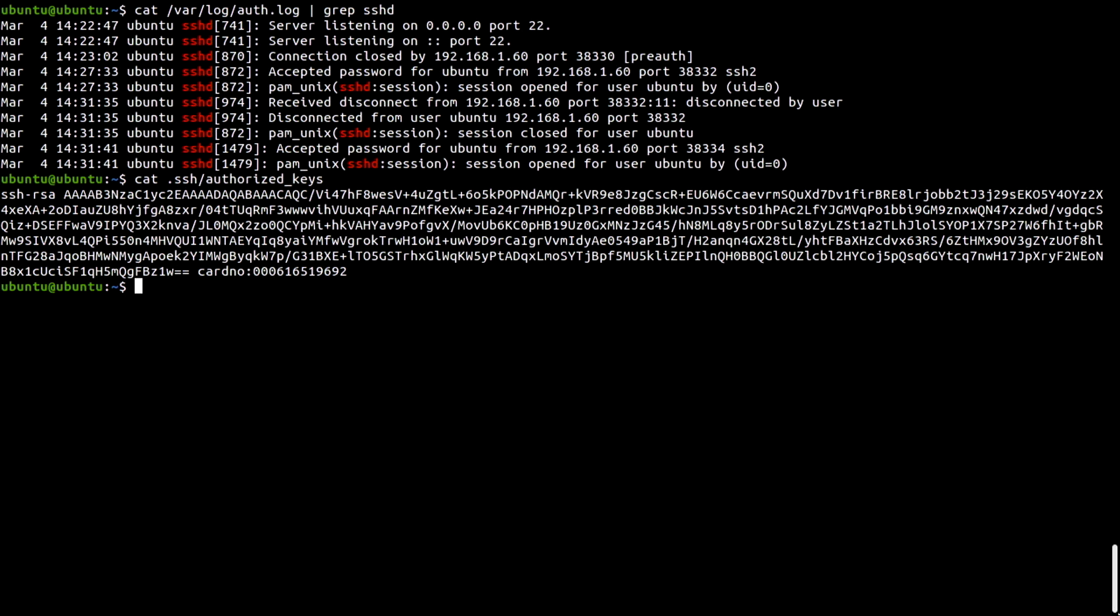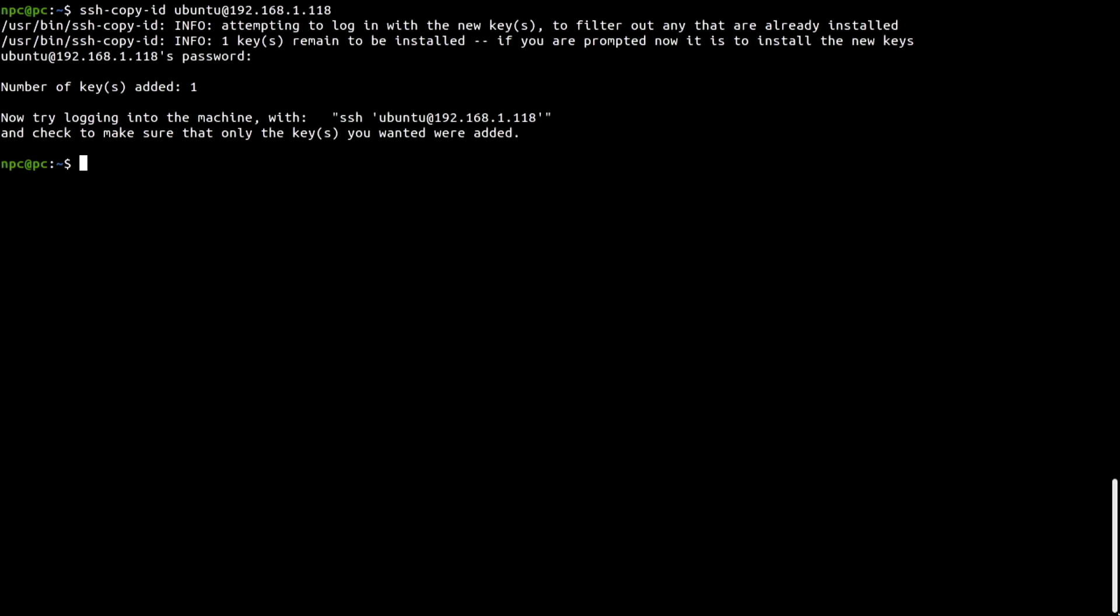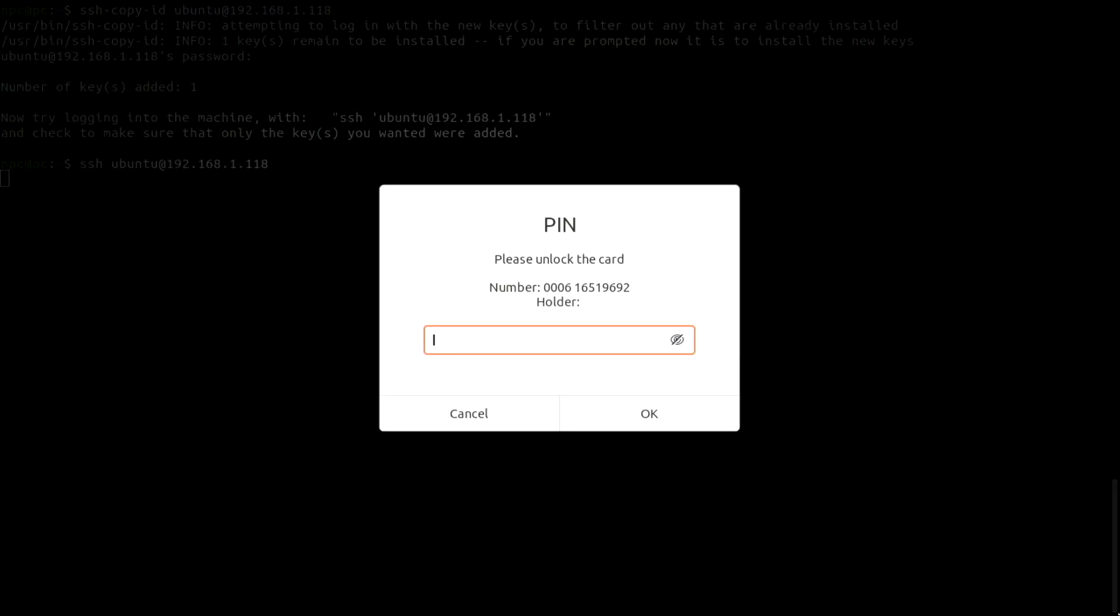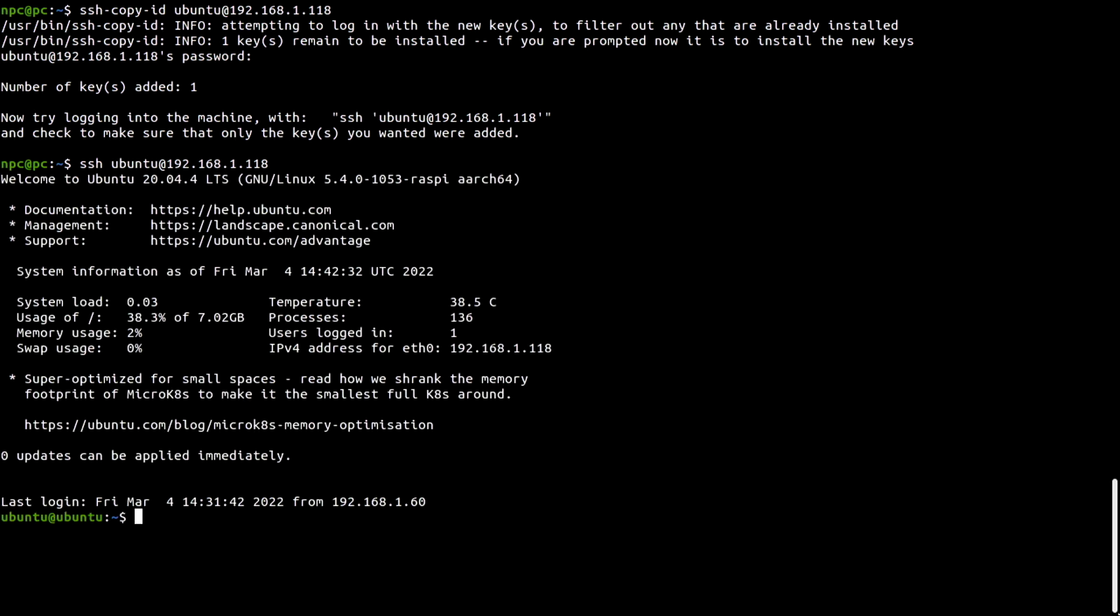So now let's go back to our Ubuntu client and try to SSH into the server using our YubiKey. It works. I will type my PIN and unlock the YubiKey. Now the YubiKey is flashing. I need to touch it. I have successfully SSHed into the server using my PGP authentication key from my YubiKey.